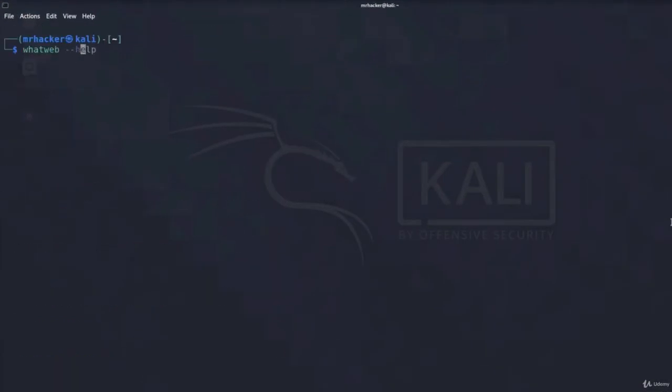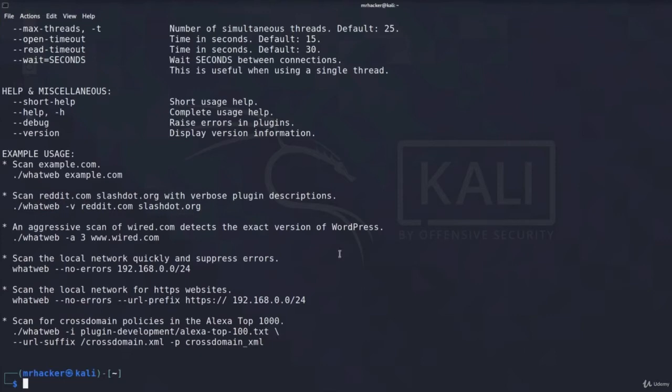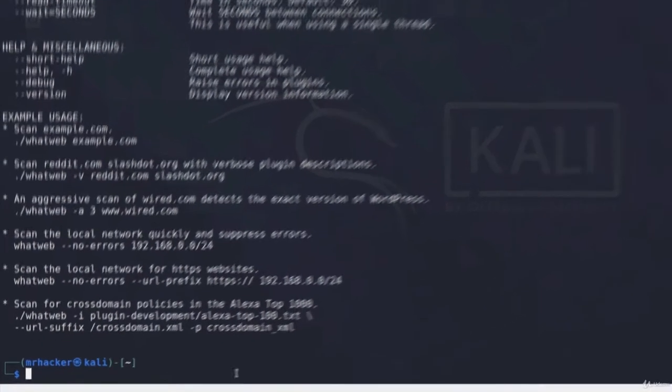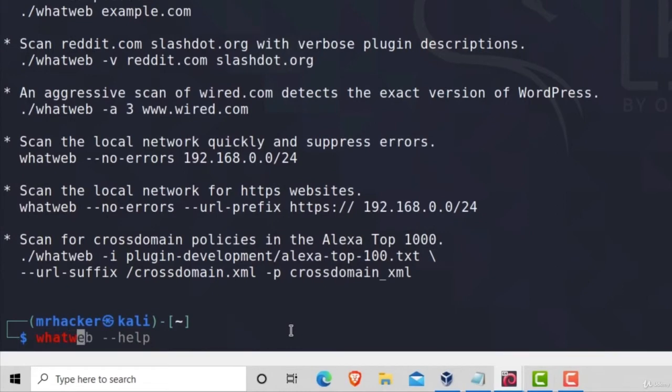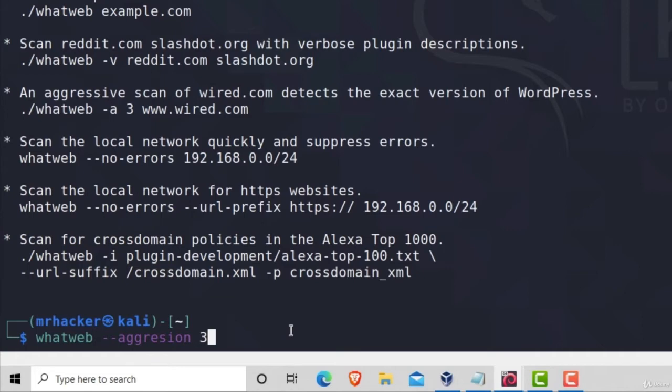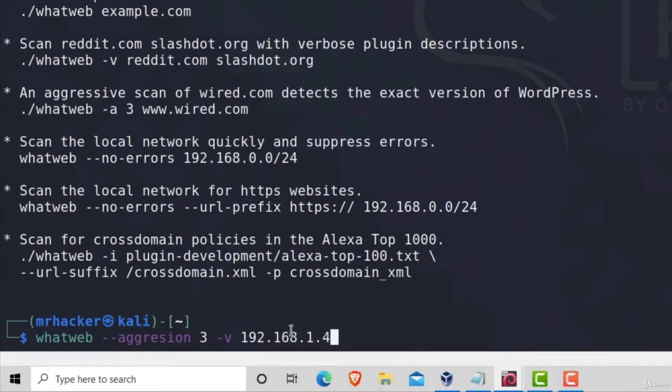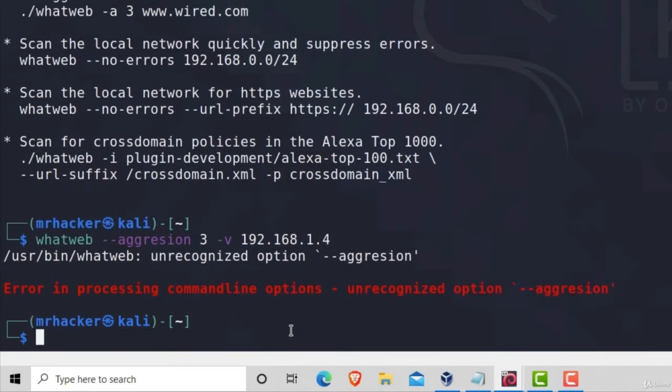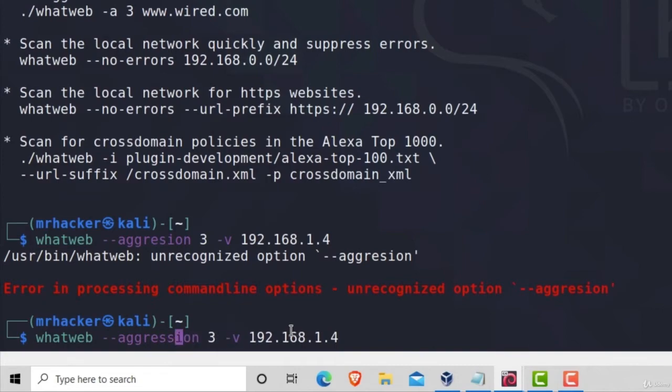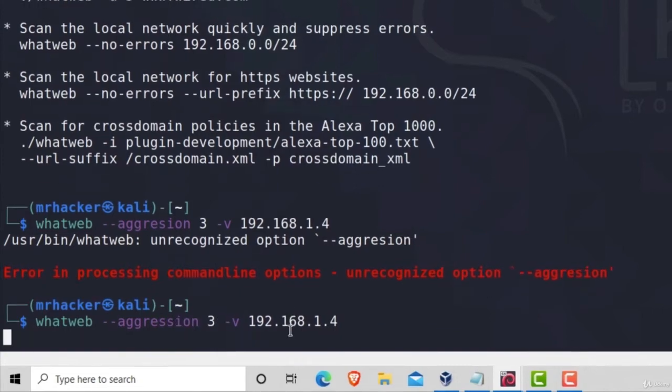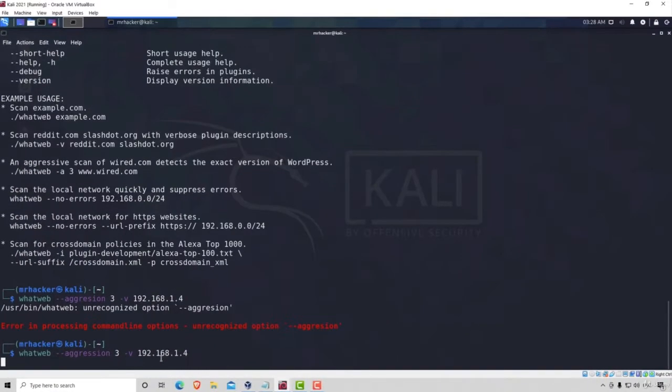So let's take a look at what else can we run with WhatWeb. Let's go back to the Help menu. We do get some examples of usage right here. But what we want to do, as it interests us the most at the moment, is let's try to use aggression level 3. For example, since we used 1 before, which was default, let's increase it a little bit and let's move the aggression level to 3. Then we can also type dash v, which stands for verbose, which means it will output even more things. And at the end, let's add the IP address. Oops, we misspelled aggression. So let's add another S and let's let it run.